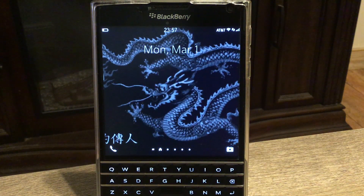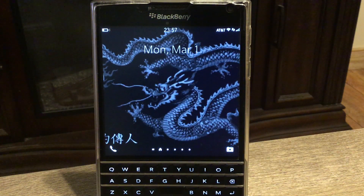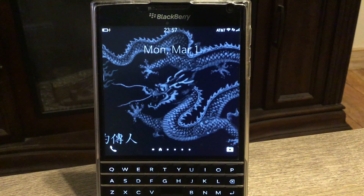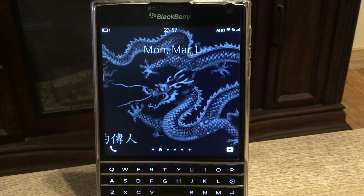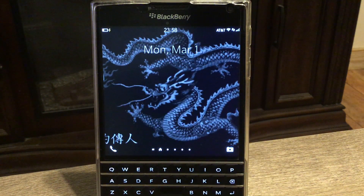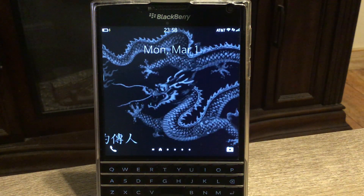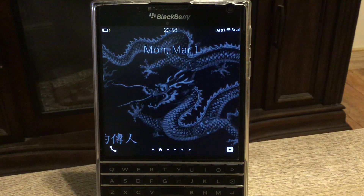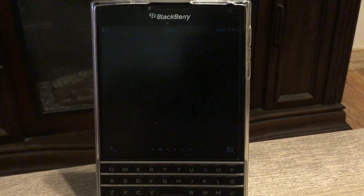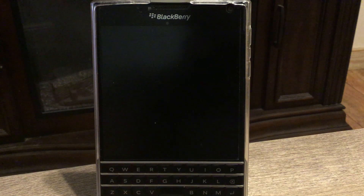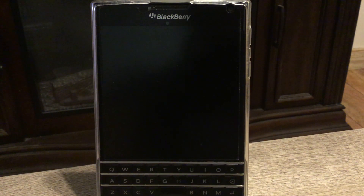Hi guys, welcome to this new video about the BlackBerry Passport. Today I want to talk about how to run Google Maps properly on your BlackBerry Passport. The reason we need Google Maps is because when you receive a link from someone or you Google an address, it doesn't recognize the native map on your BlackBerry Passport. There are a couple of issues I went through, and I want to show you how to work around them.